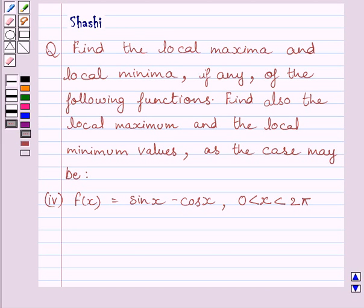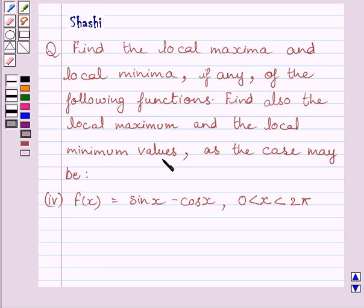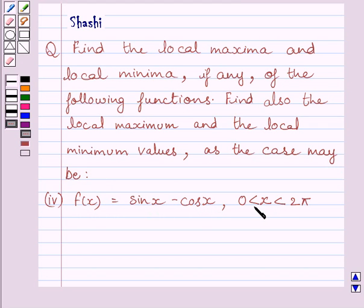Hi and welcome to the session. I am Shashi and I am going to help you with the following question. Find the local maxima and local minima, if any, of the following functions. Find also the local maximum and the local minimum values as the case may be. We are given f(x) is equal to sin x minus cos x, where x is greater than 0 and less than 2π.